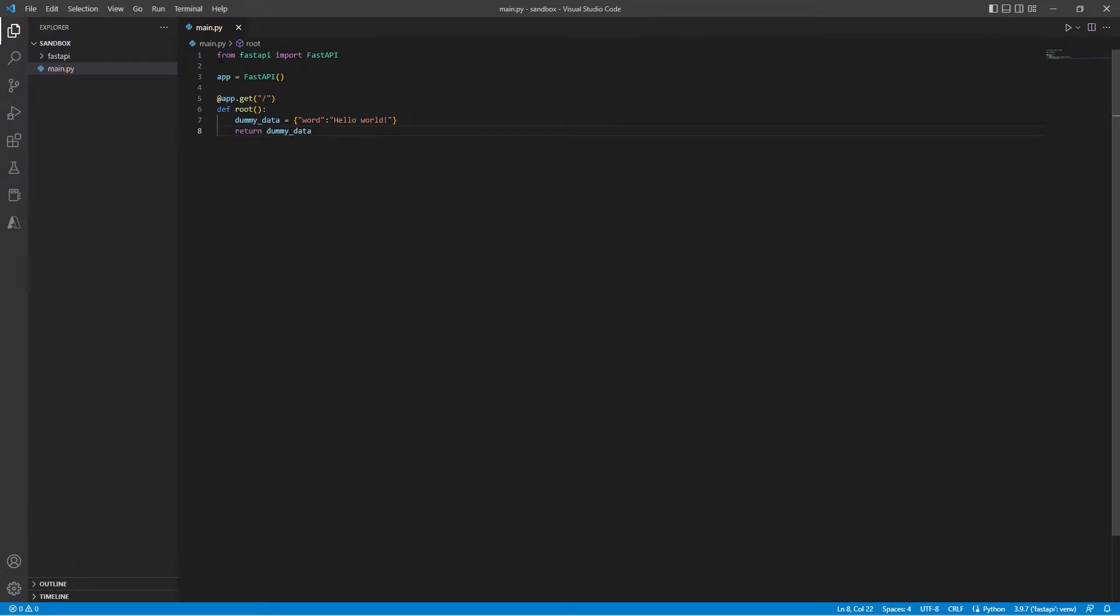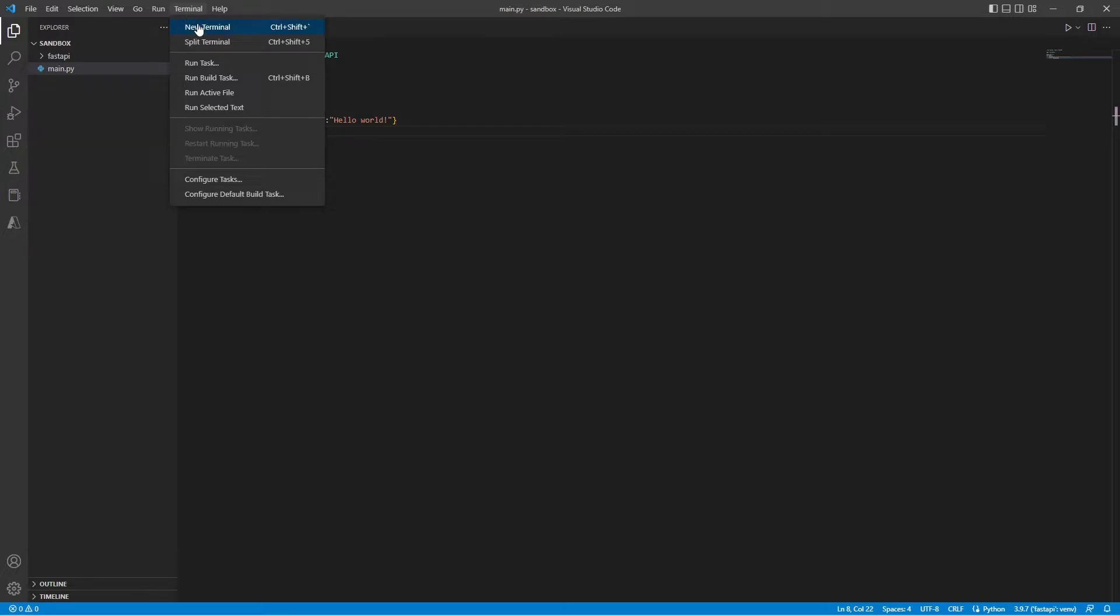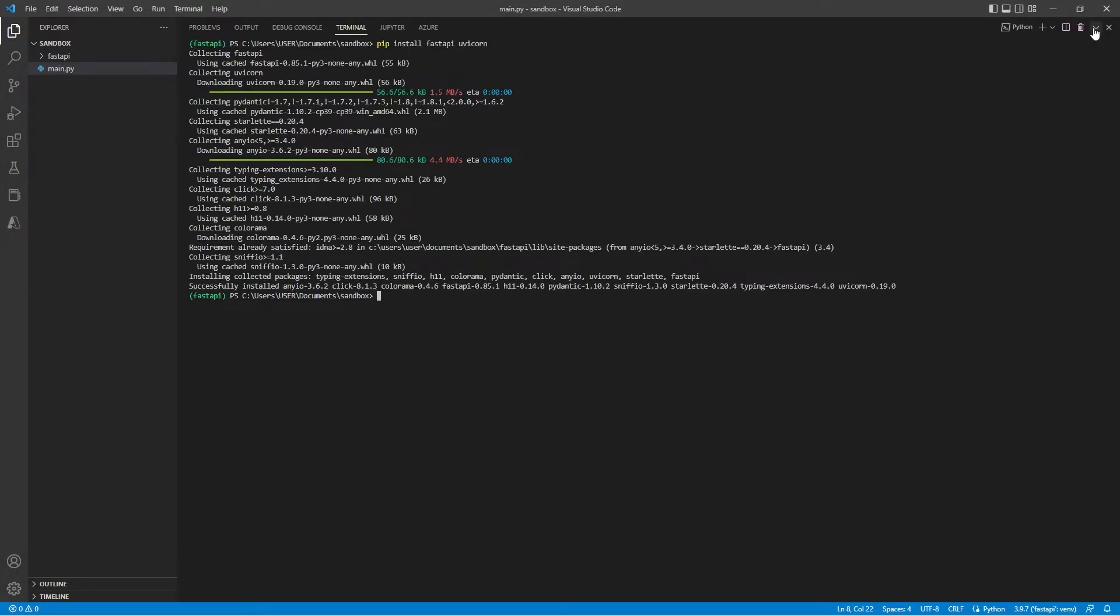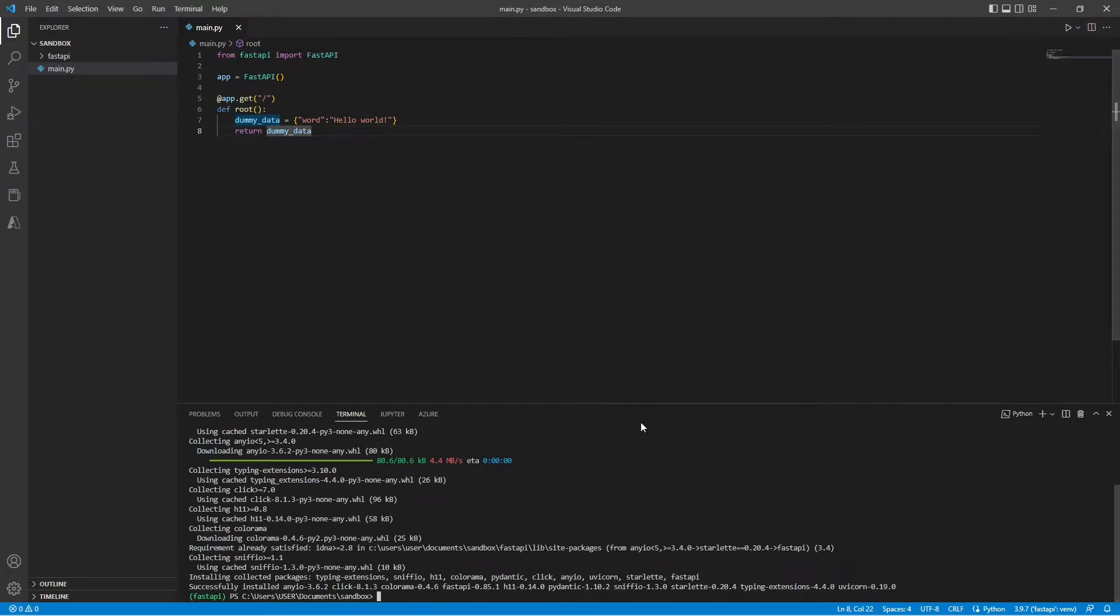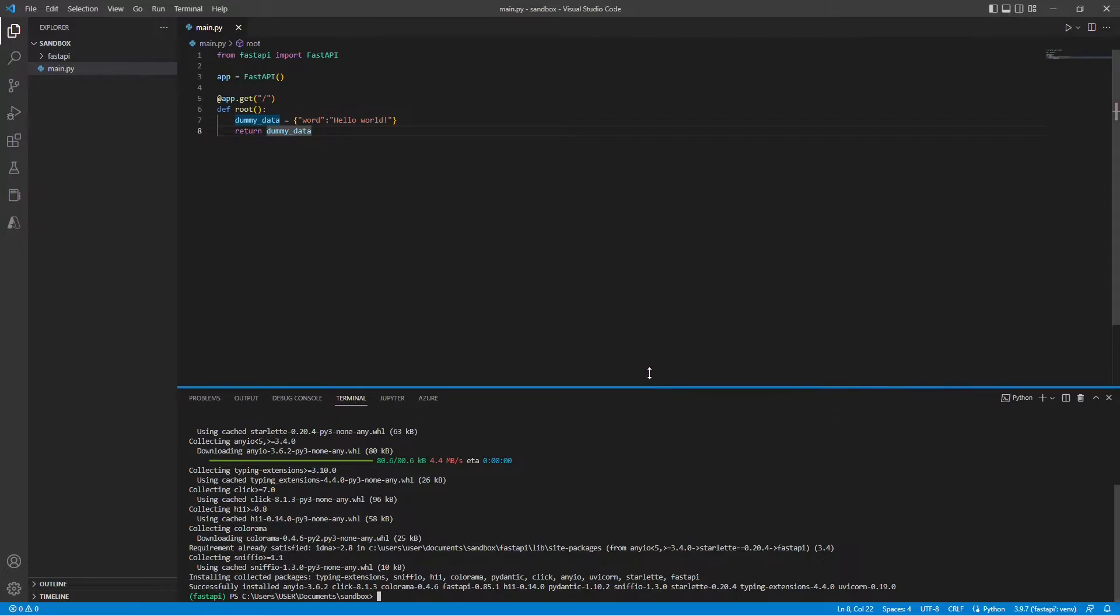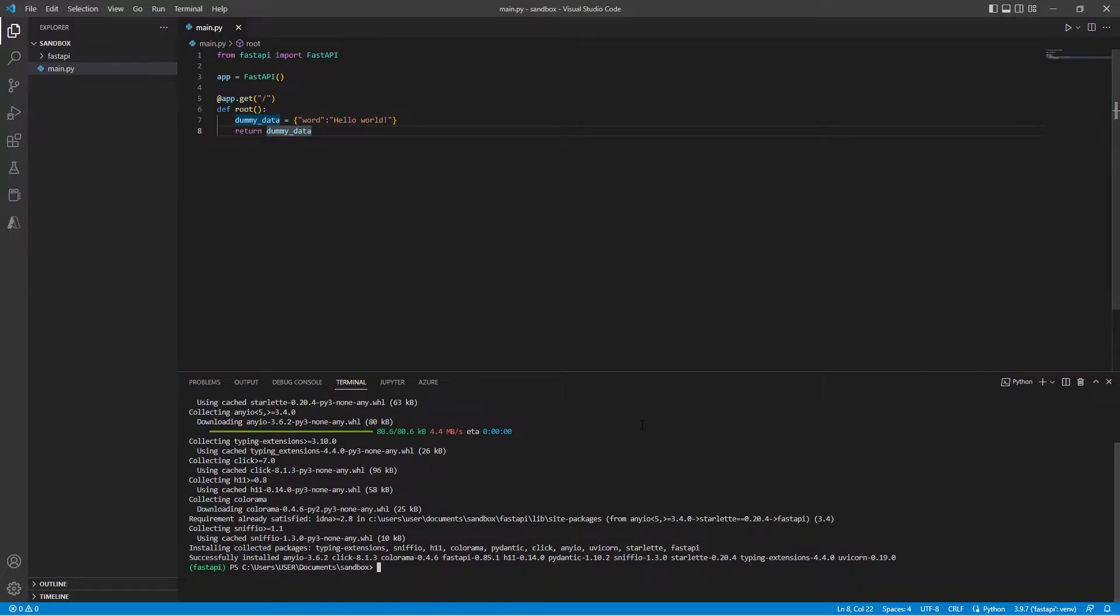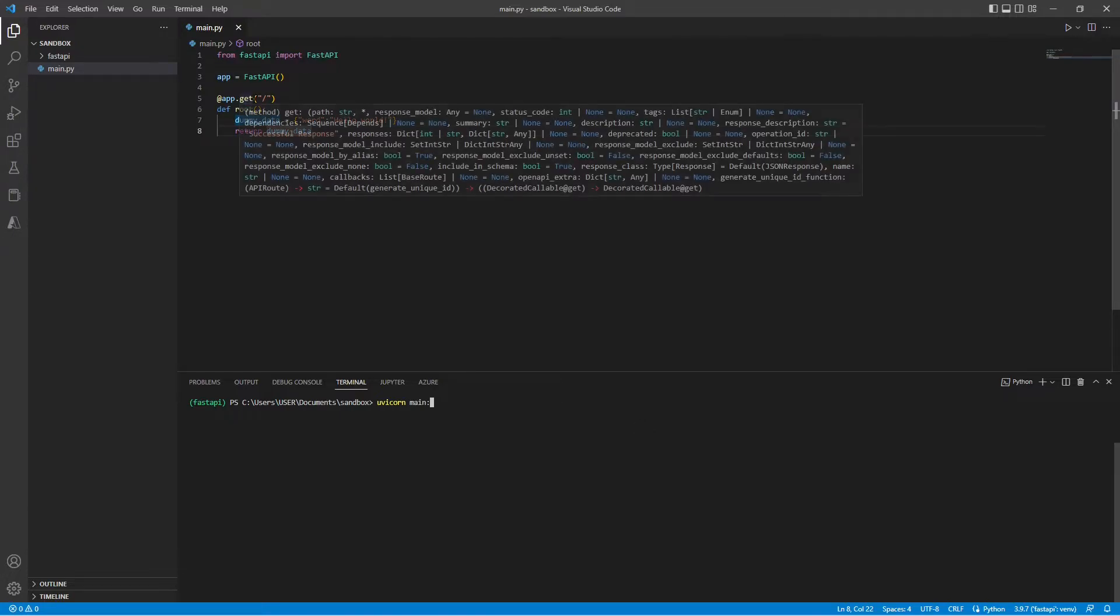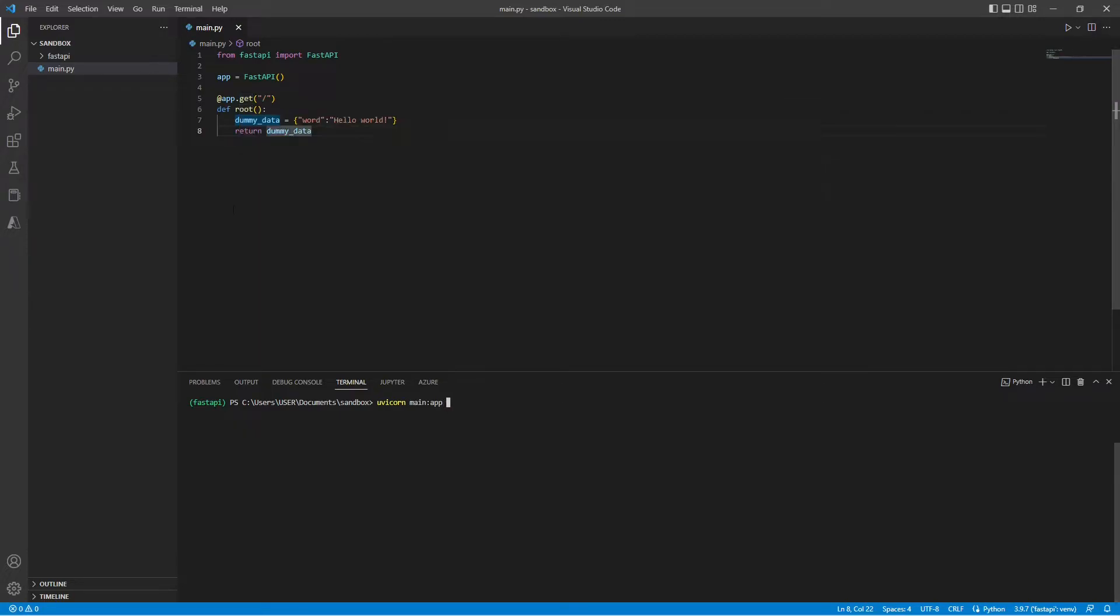Hit save and we can test our API. So let's go back into our terminal. Now we need to use uvicorn to run our main Python file and point it to our class function, which I have it named app here, followed by some additional options.